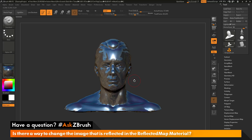The question is asking if there is a way to change the image that's being reflected. Let's say you don't want to have that desert reflected on your model, but you may want to change the image to something else.